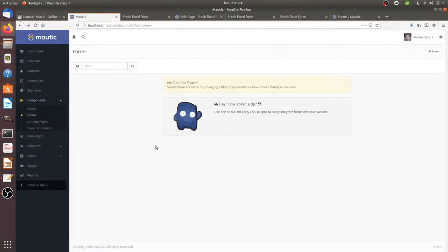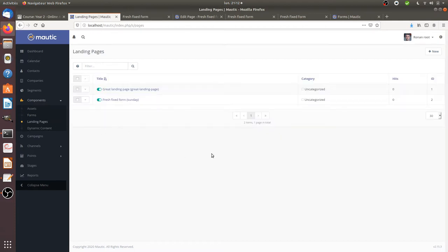Hi there and welcome back to my video about Motic. In today's video I'm going to show you landing pages, so basically how you can start to create some with the builder.